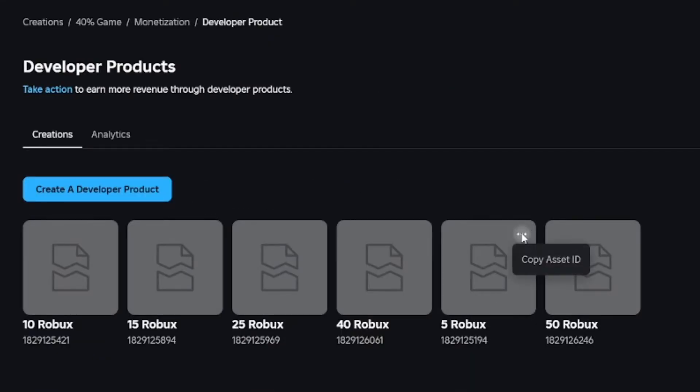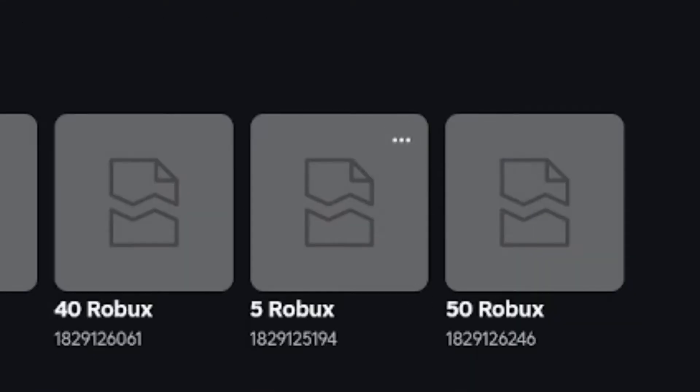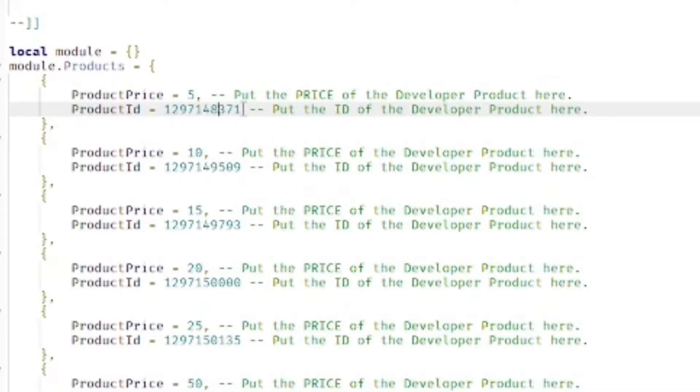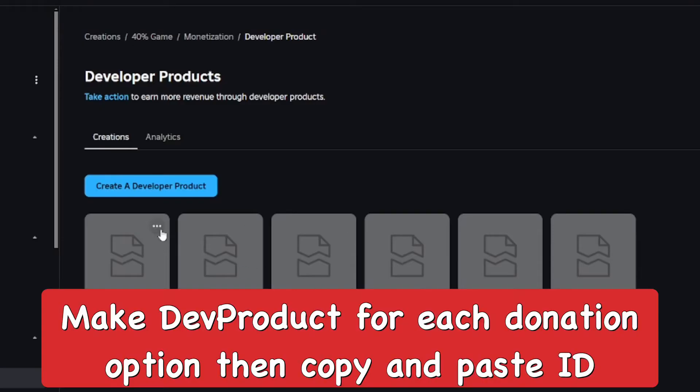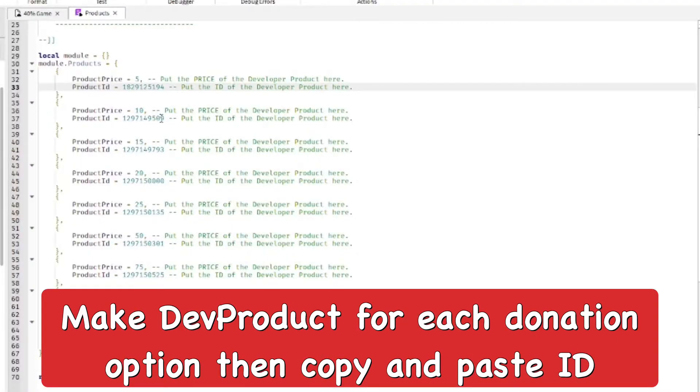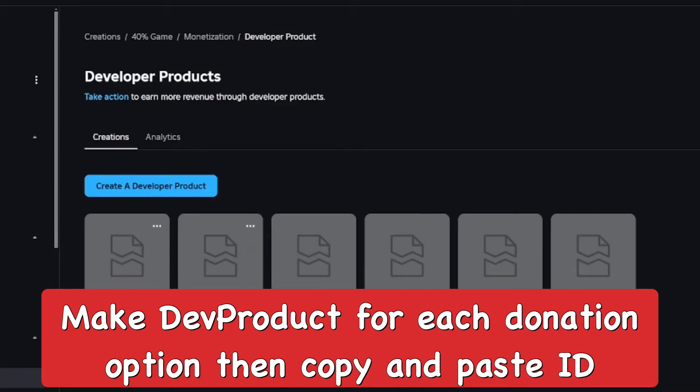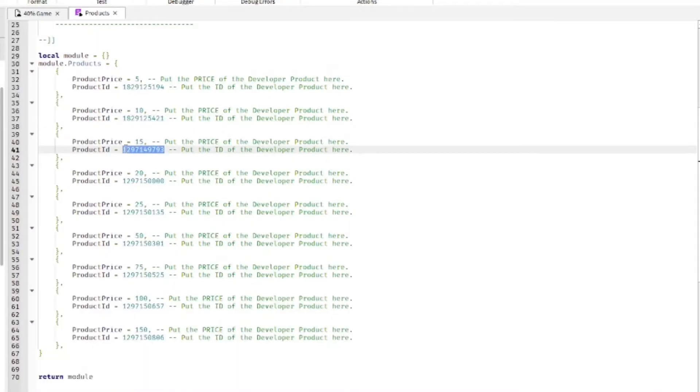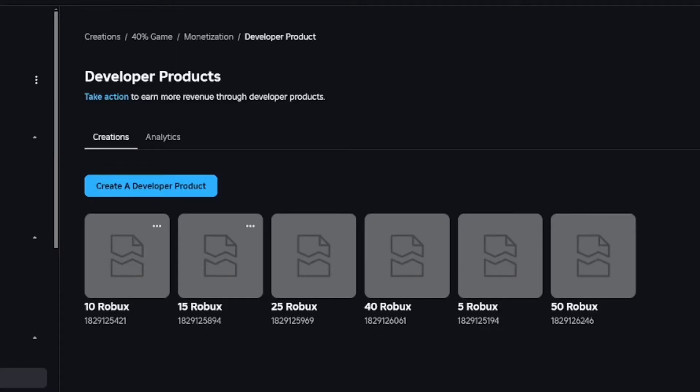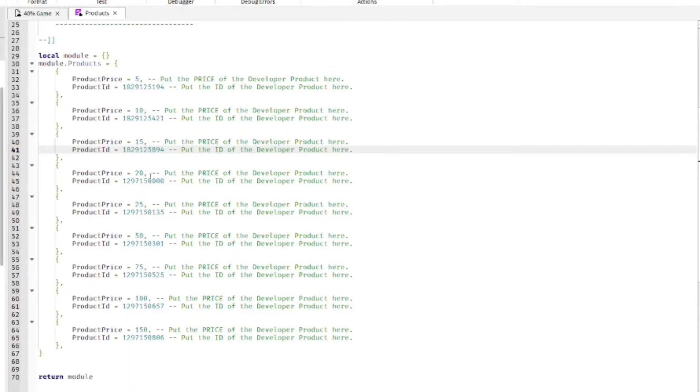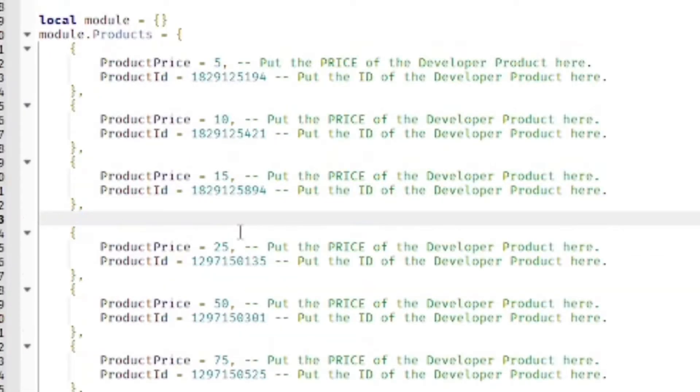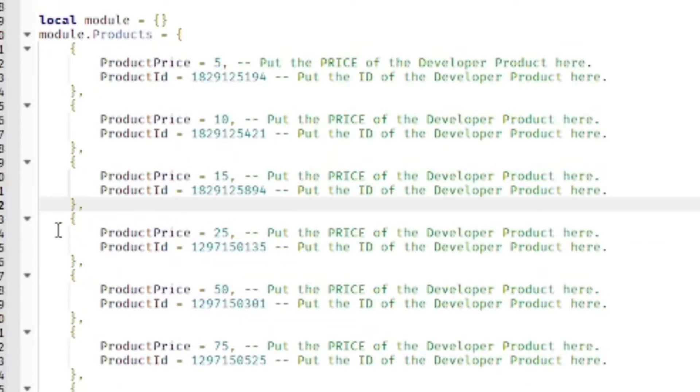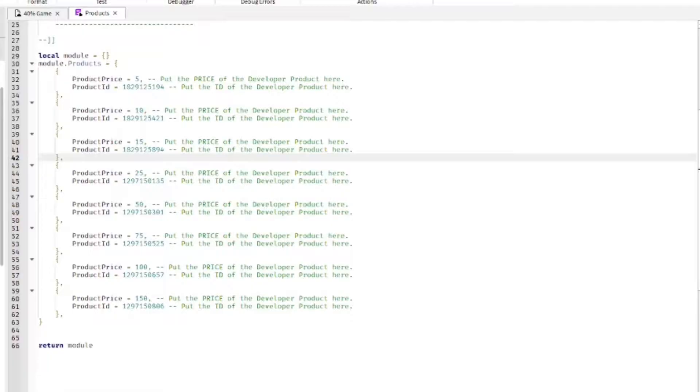It's kind of like a game pass but you can buy it multiple times. You want to make these developer products like 5 Robux, 10 Robux, and copy these IDs and put them in here. I'm just going to remove this one. You can copy this piece of code over and over again to add more options of what they can donate. The more options, the more likely you're going to get more donations.